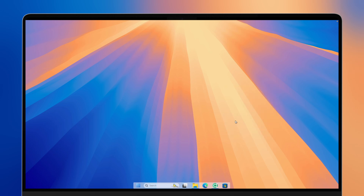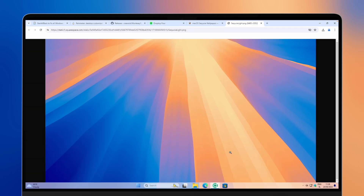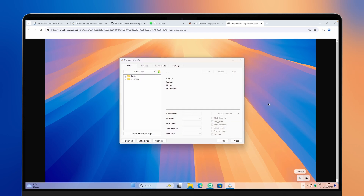You may not see the Rainmeter system tray icon at the bottom right. To fix that, maximize one of your windows — in this case the browser — and here you'll see the arrow and the Rainmeter icon. Open it like so.